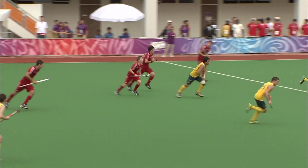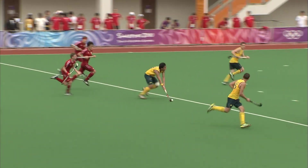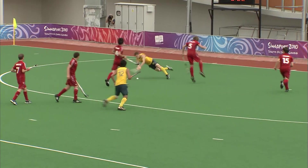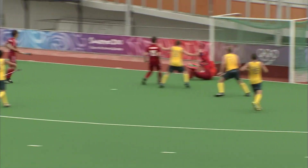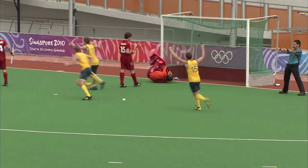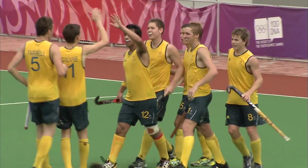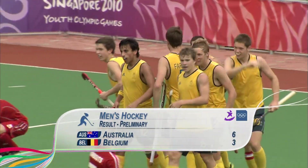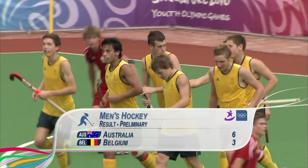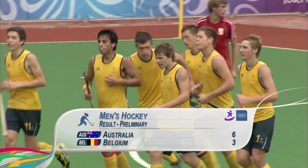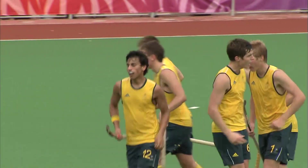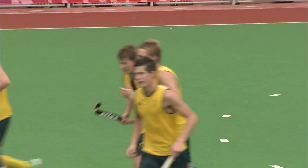Then it's Daniel Beal's turn to get in on the action. Knoblet would score once again, his second goal of the match. The final score 6-3 Australia. Australia has won its first three matches, while Belgium suffers its first loss.